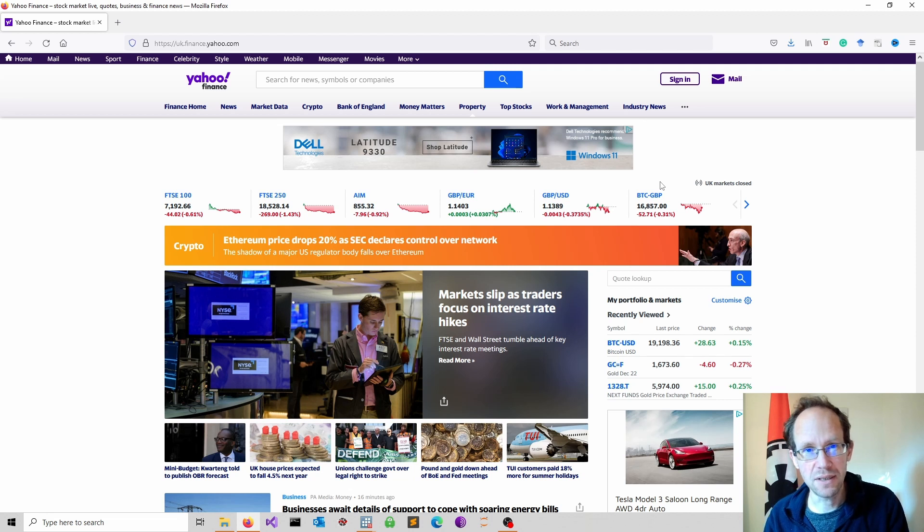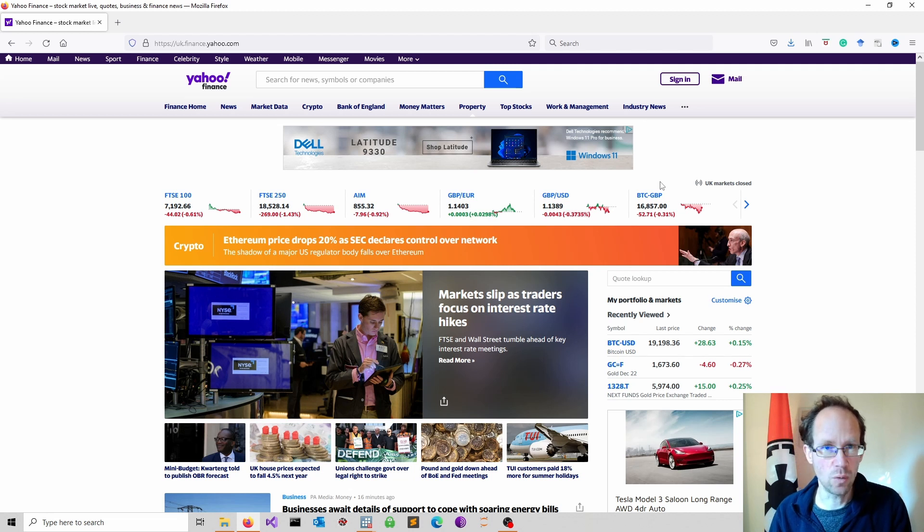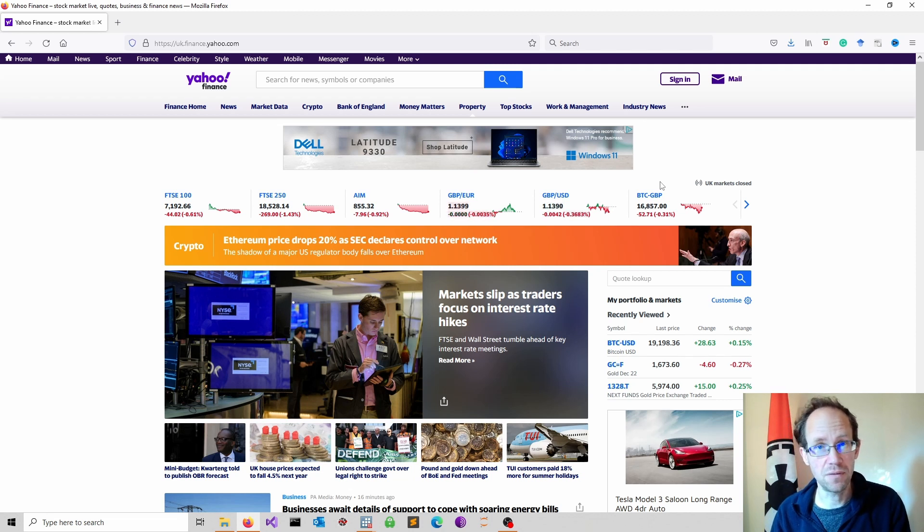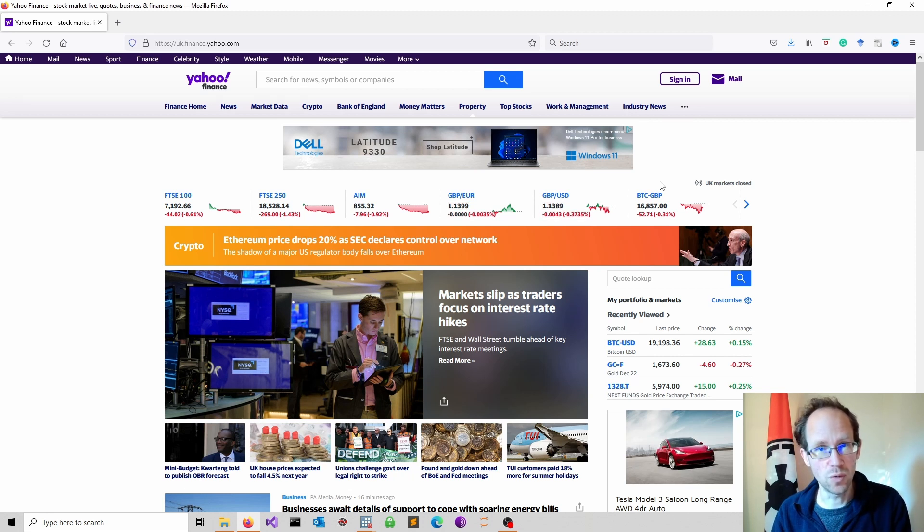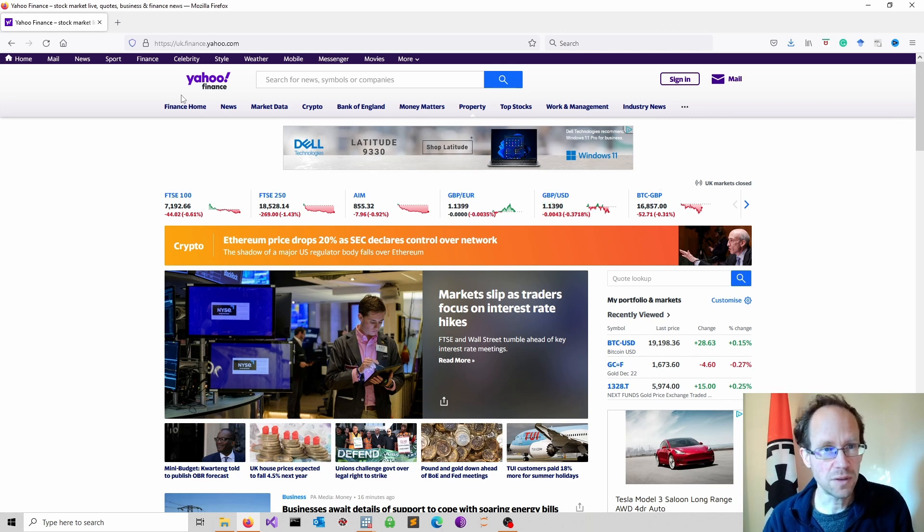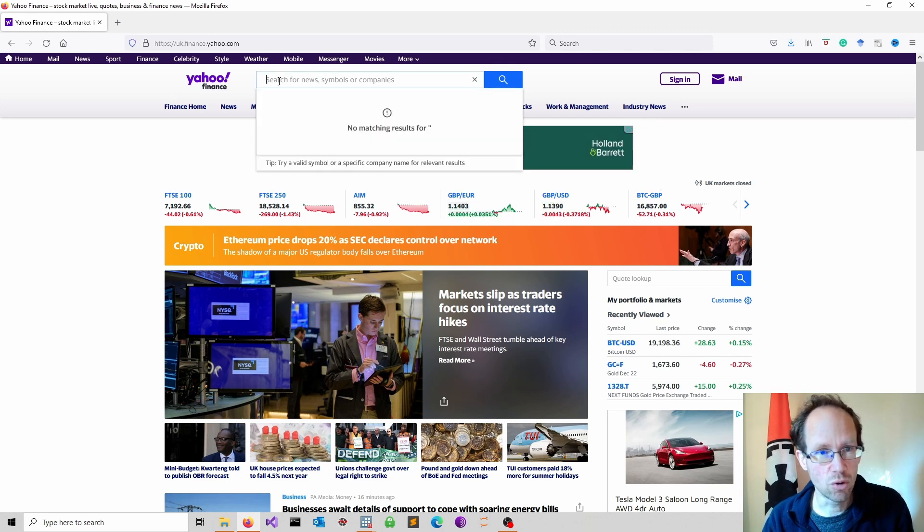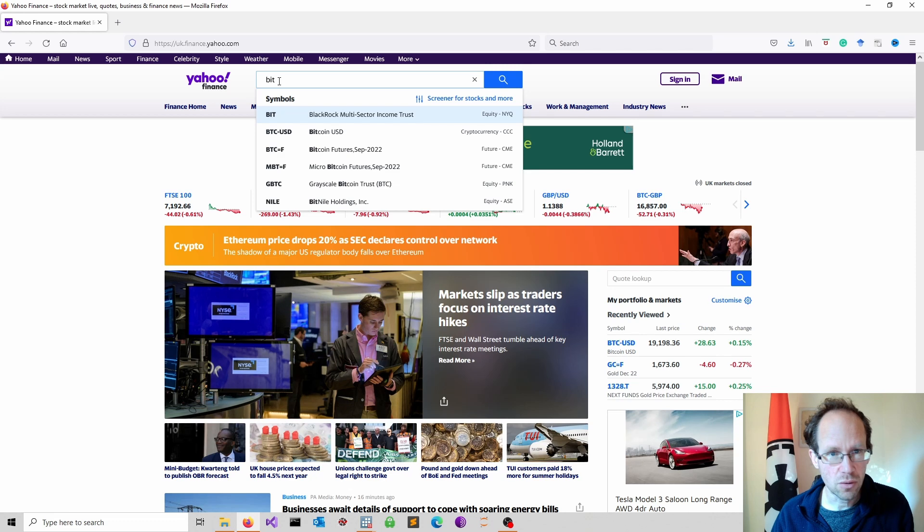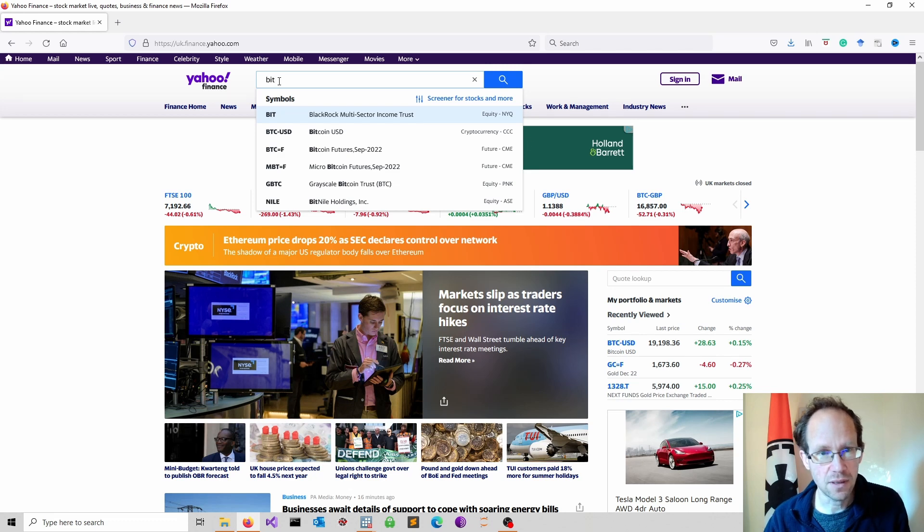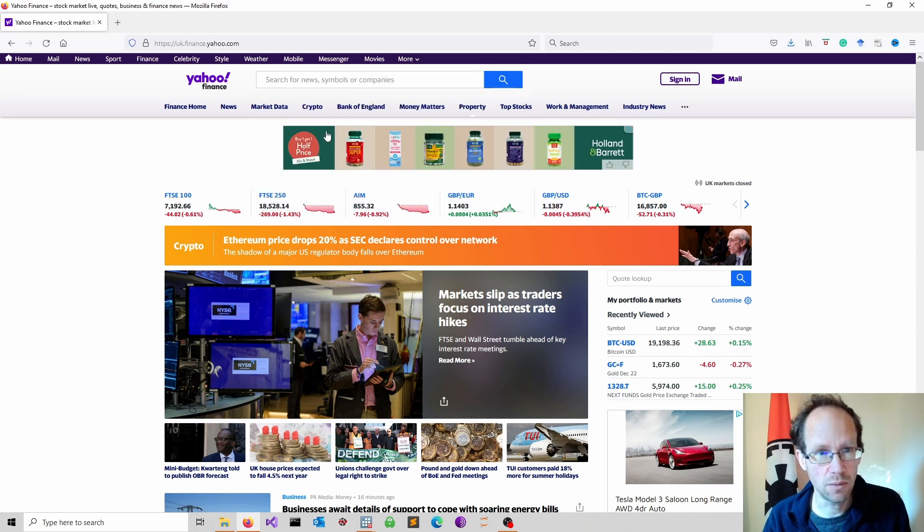First we obtain data using Yahoo Finance. I have done a separate video of how to obtain data from Yahoo Finance using Python. Now first we go and look for Bitcoin. I fancy some Bitcoin US dollar.